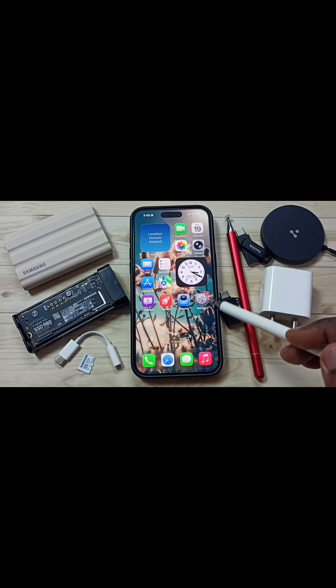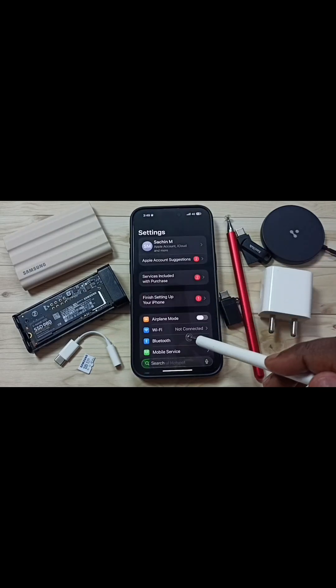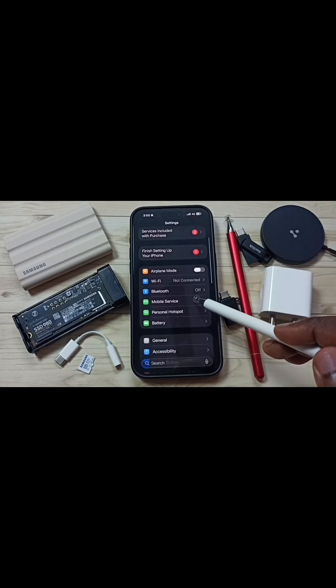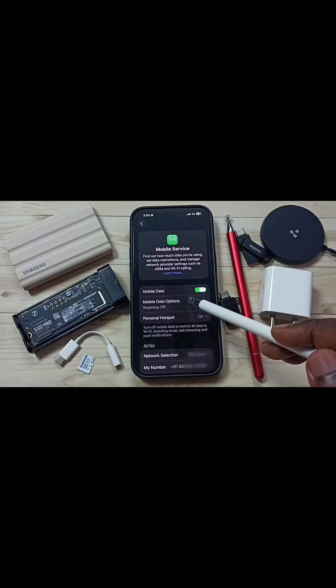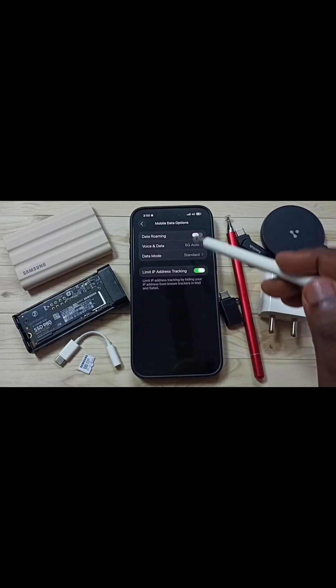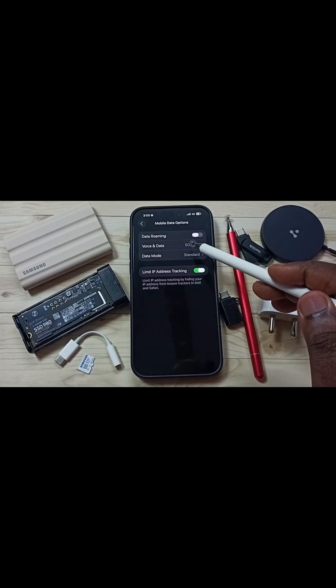Log back in, then go to Settings again and tap on the Settings app icon. Scroll down, go to Mobile Service, and tap on Mobile Data Options, then tap on Voice and Data.